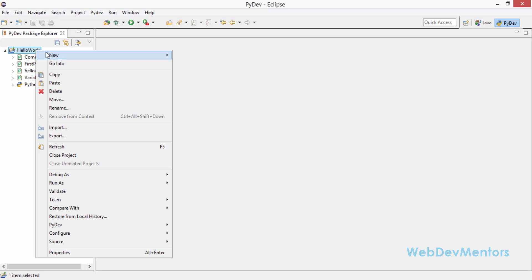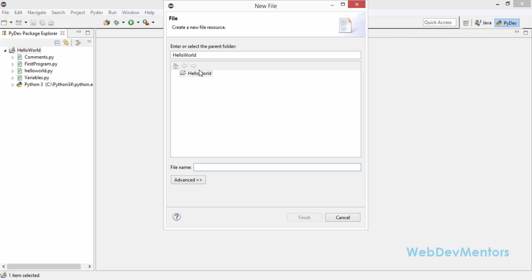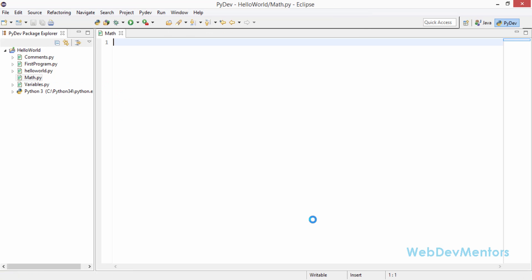I am going to create my file — it is going to be math.py. The .py extension is the extension of Python, so if you are creating a Python file it has to have the .py extension. I am starting with a comment: 'file for mathematical function'.